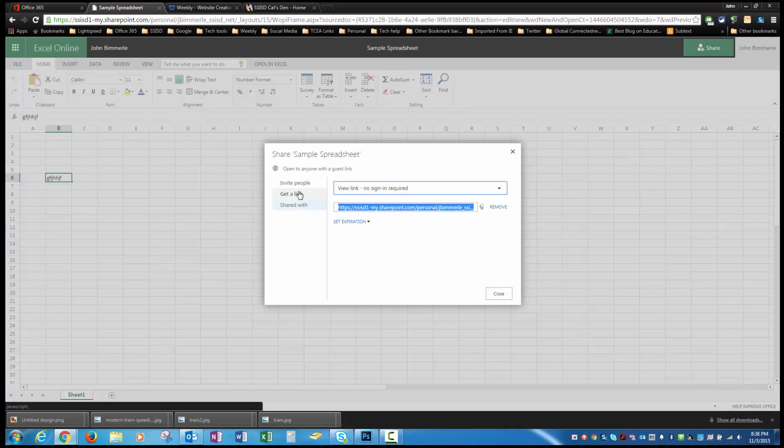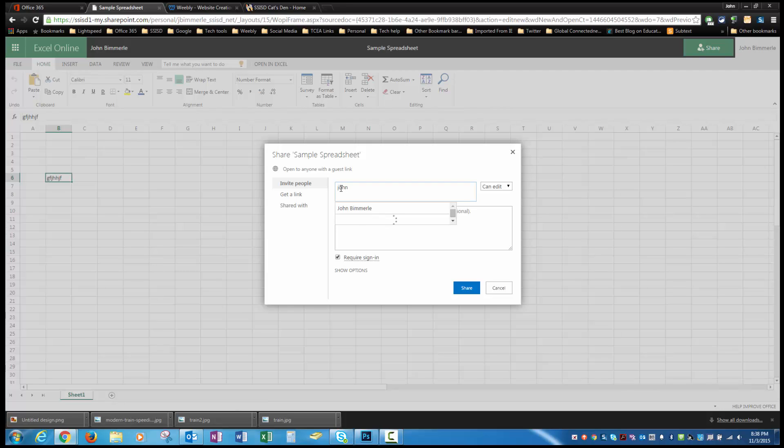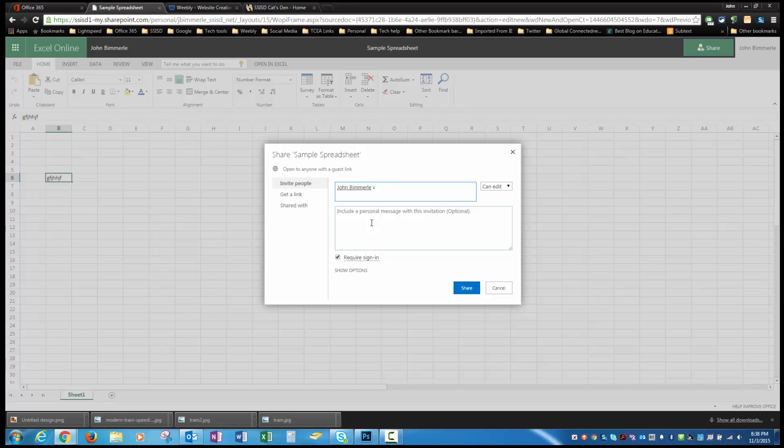If you want to share it with somebody else, though, you're going to go back to invite people. And you're going to simply type in their name and select it there. You can put in a message and whatever you want to do. But again, this badge is more designed just to do the same things that we did in the Word Online badge. And then, of course, our PowerPoint one is going to be similar to that also.